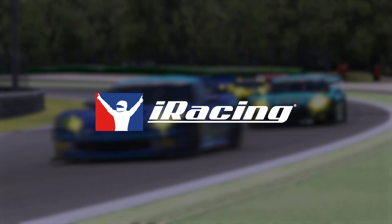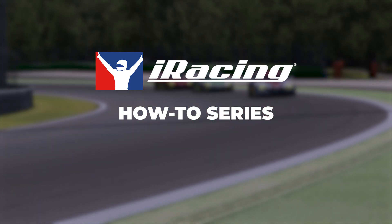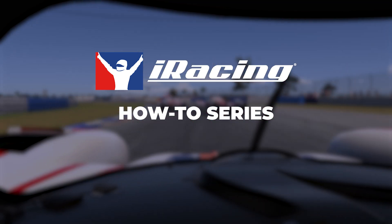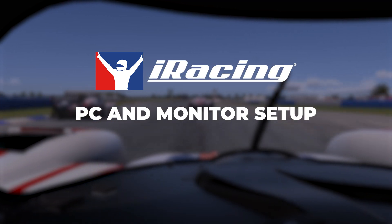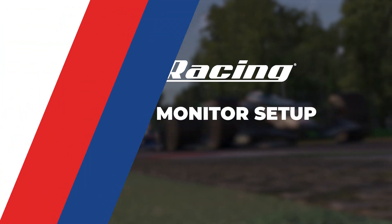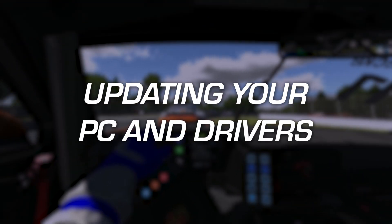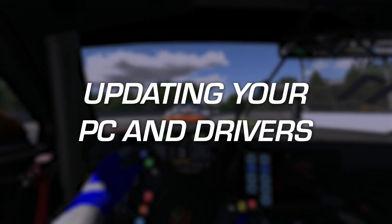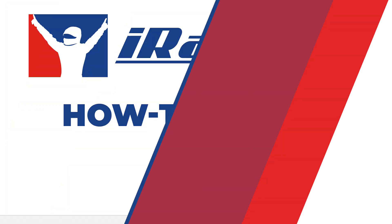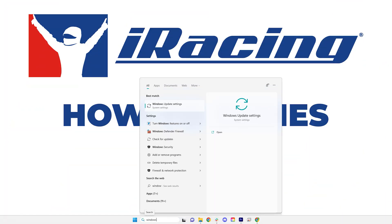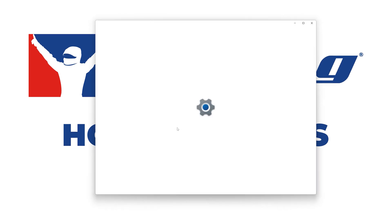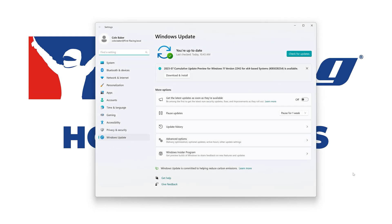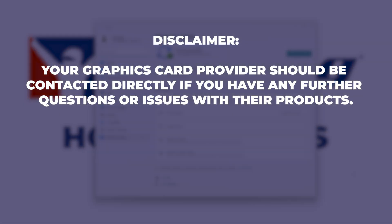In this iRacing how-to, we will cover optimizing your PC and monitor settings to optimize iRacing's performance. Start by installing Windows operating system updates, including optional updates for your hardware. You will also need to perform a clean install of the latest GPU drivers available.